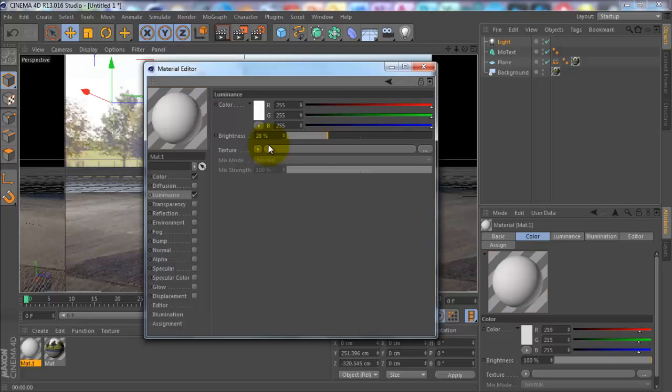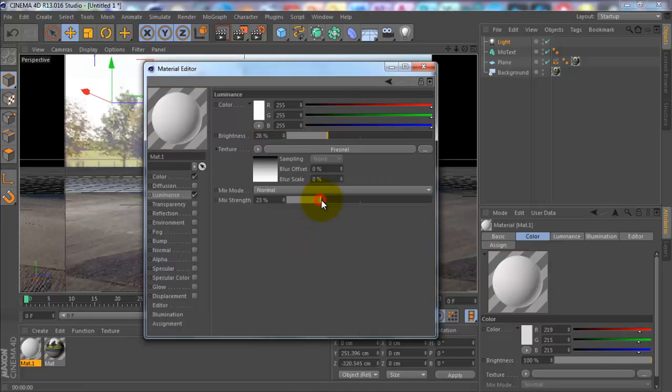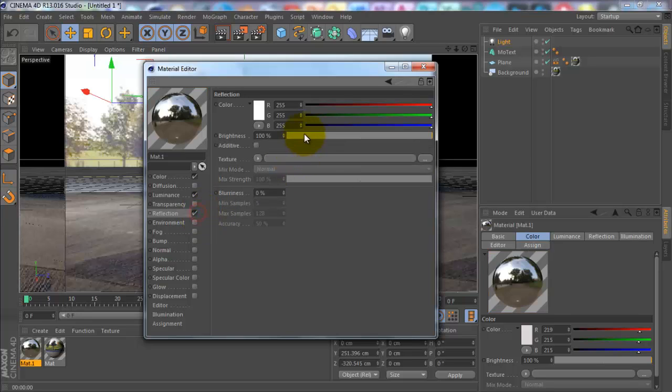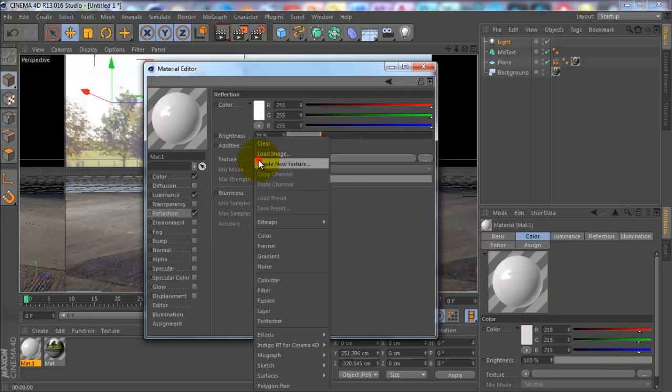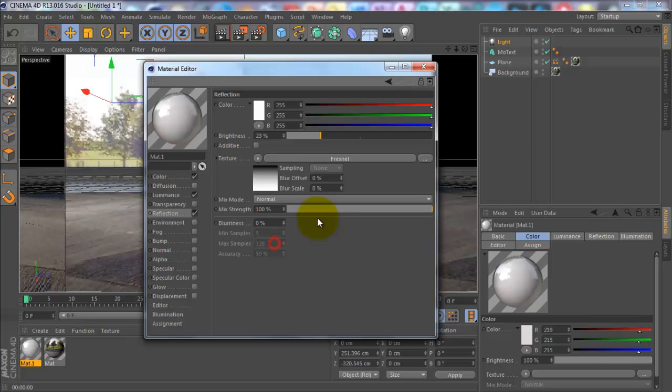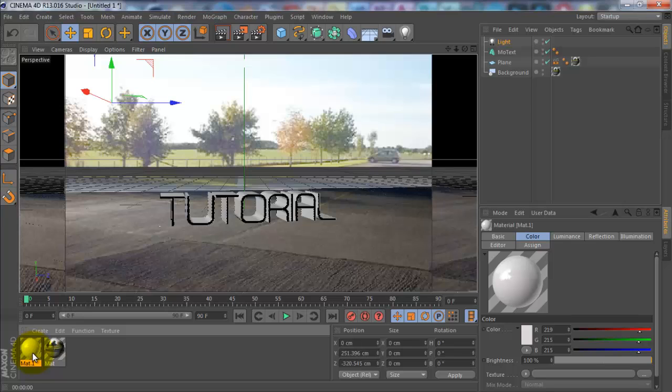Go in texture, put that about 30s too. Go in reflection as well, a bit of reflection. Go in texture. Okay, nice shiny material there. You want to drag that onto the text.